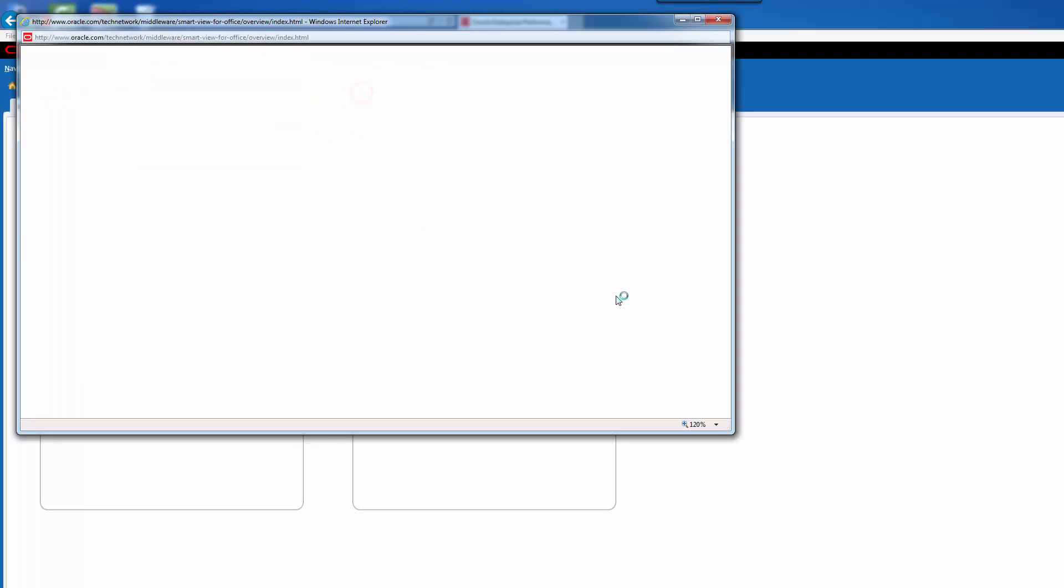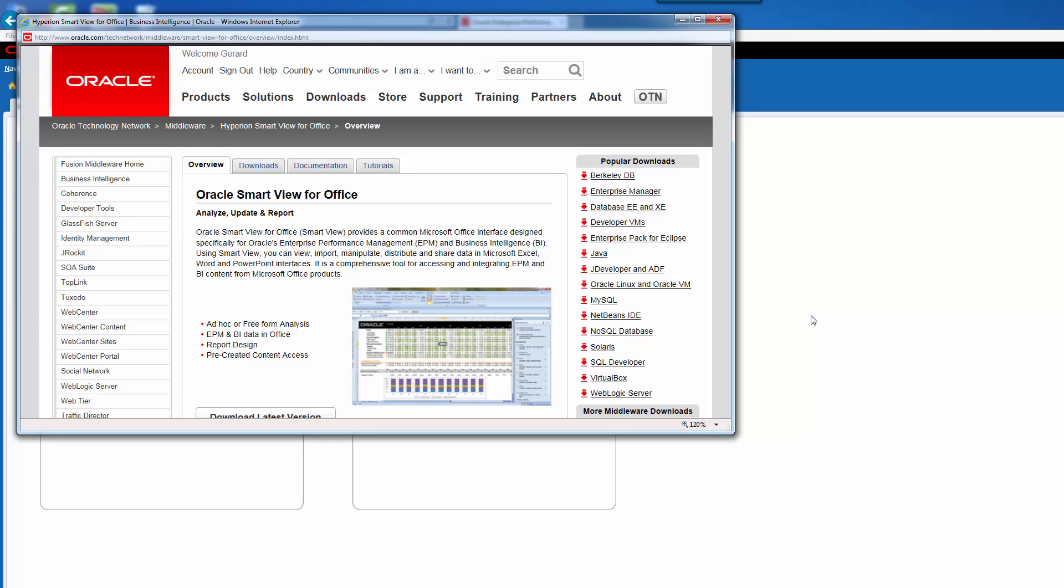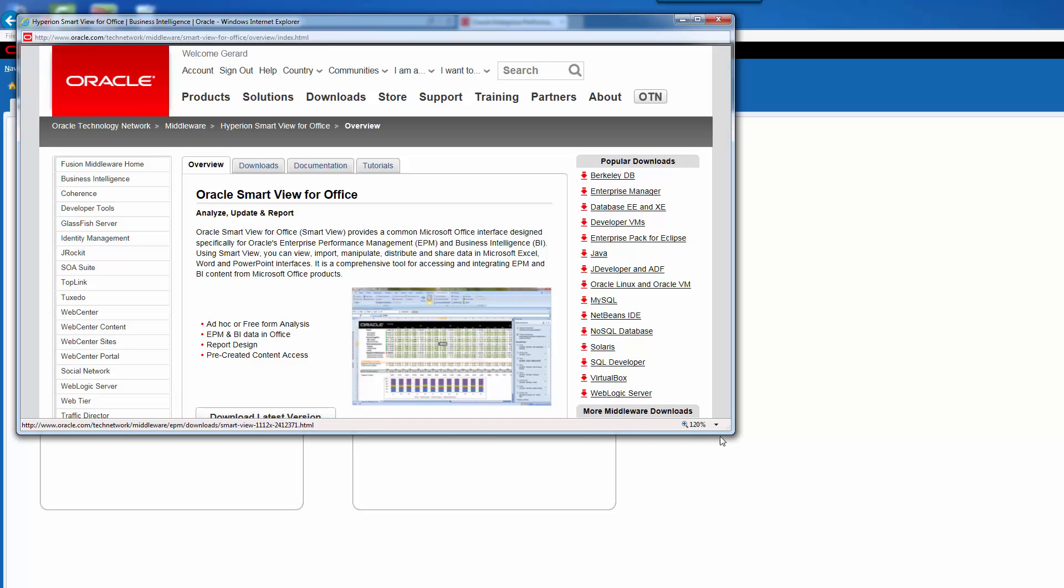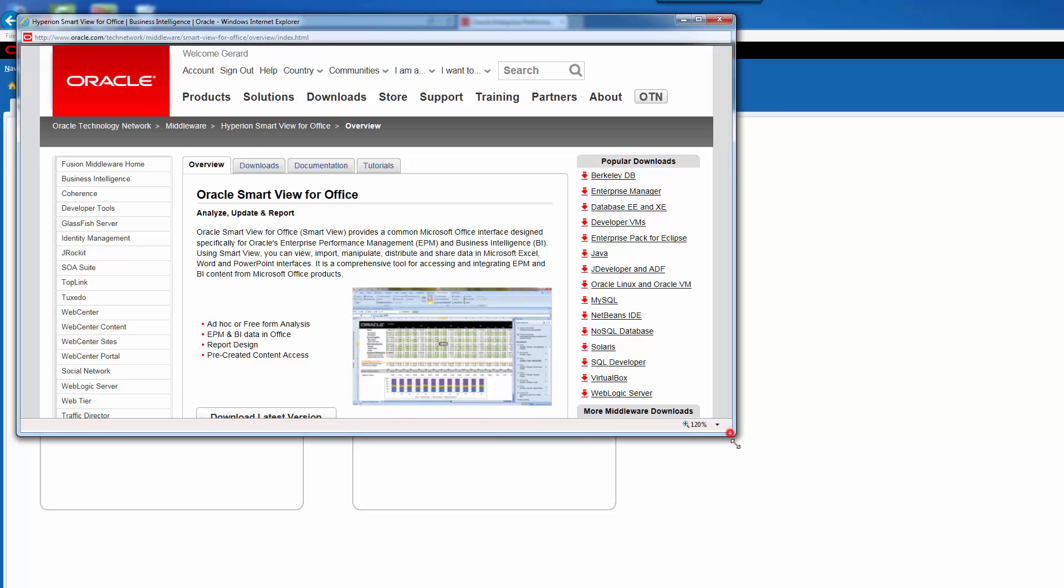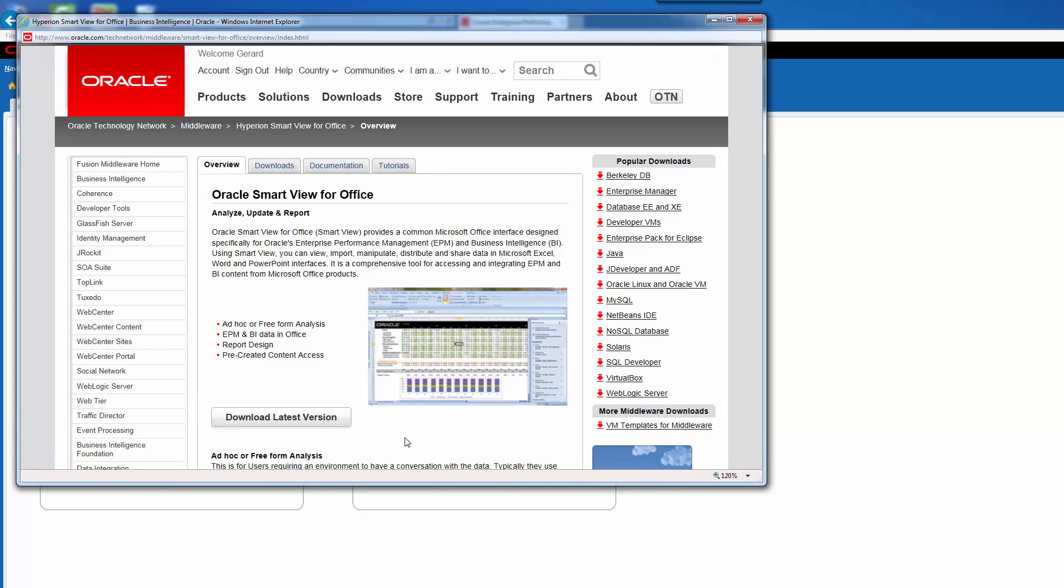One of the things you'll notice on the older versions - it used to actually give you the file right away. On this version, it actually redirects you to the Oracle website to download it. So you can see here, download latest version.